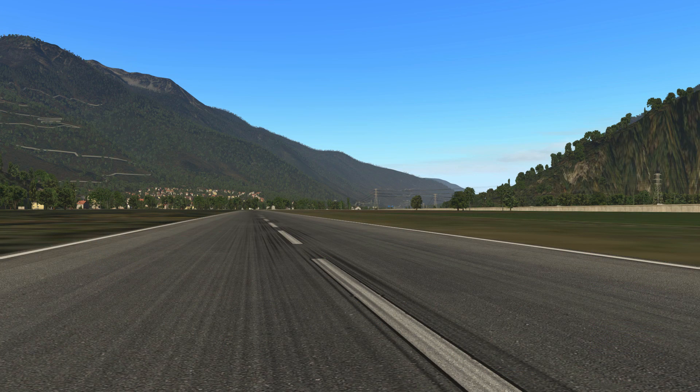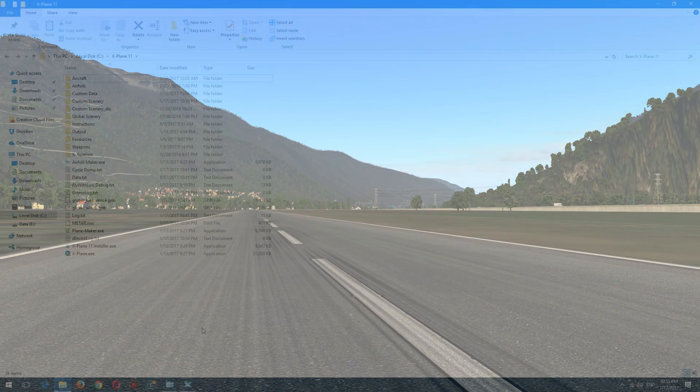As you can see the runway is completely flat, and I'm going to show you now how to disable this feature in X-Plane 11.